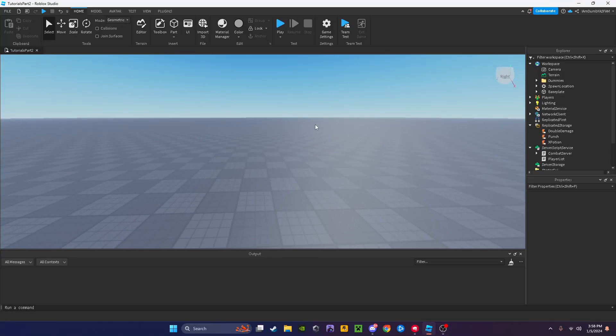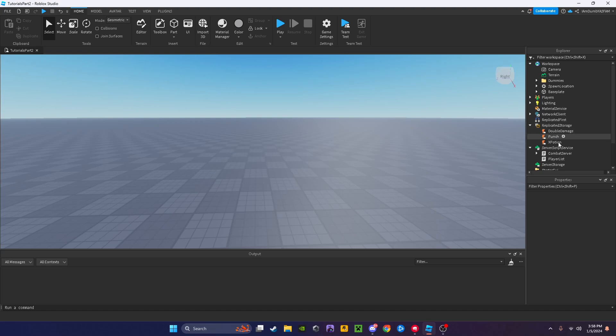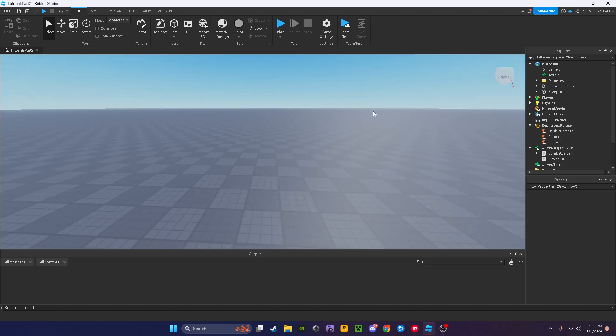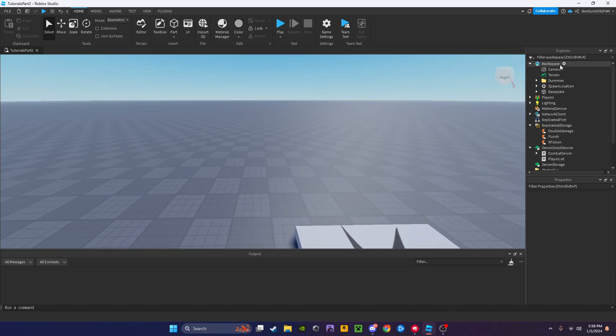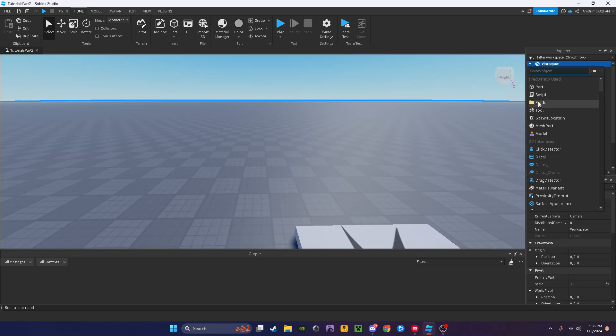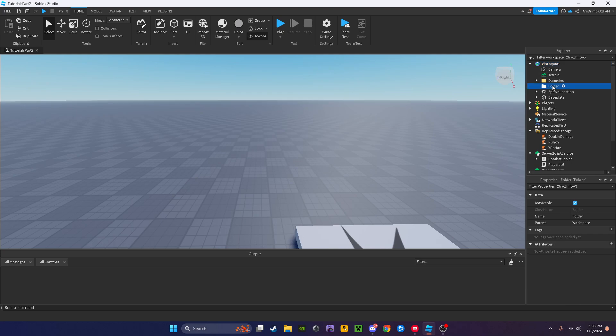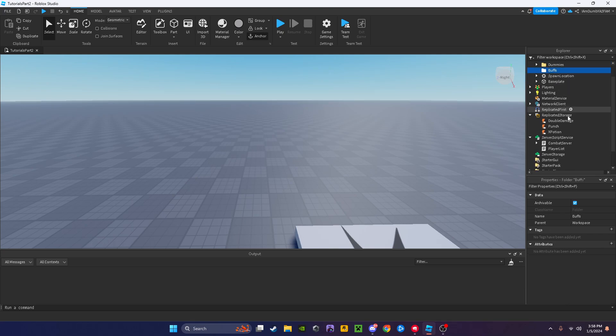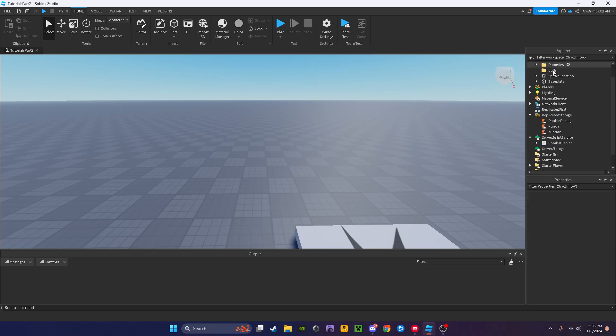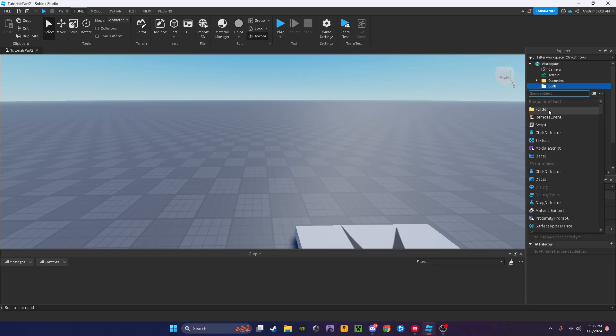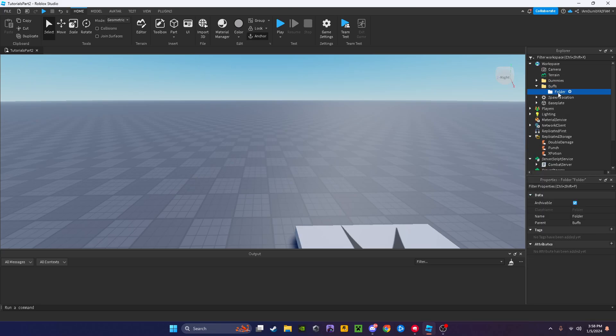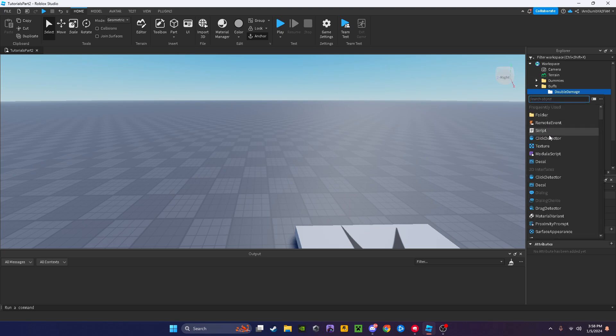Hello everyone, today I'll be showing you how to add a double damage buff to your basic combat system I showed in the last episode. So let's first add a folder into our workspace, let's name it buffs. Now in this folder I'm going to add another folder and name it double damage.